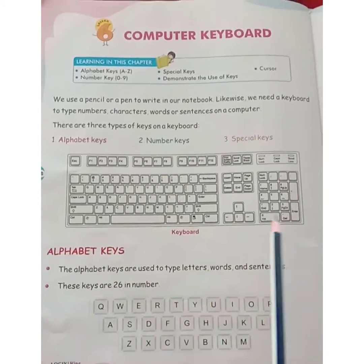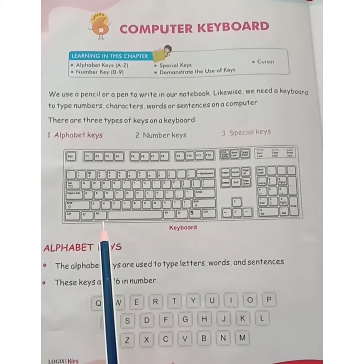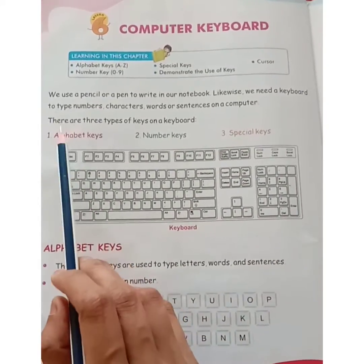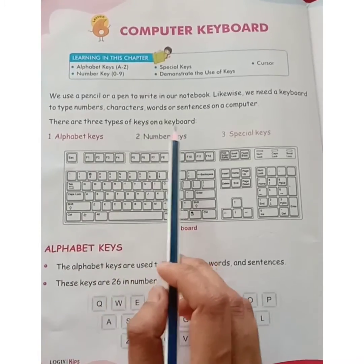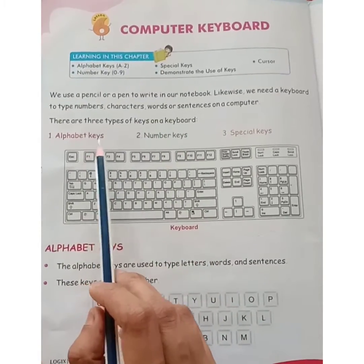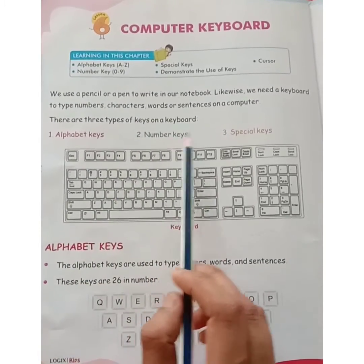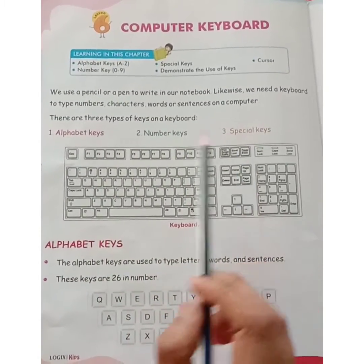Here you can see the picture of a keyboard. There are three types of keys on a keyboard: alphabet keys, number keys and special keys.